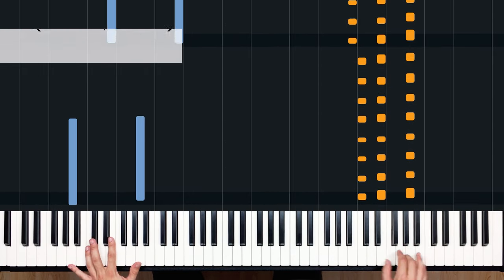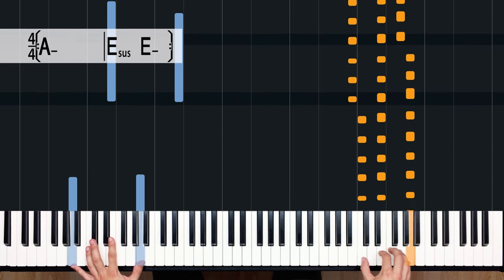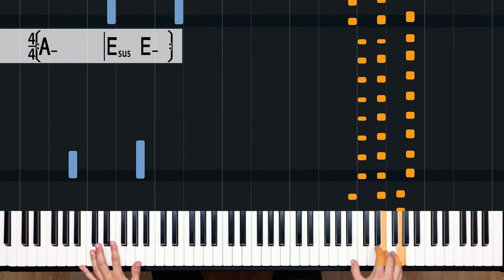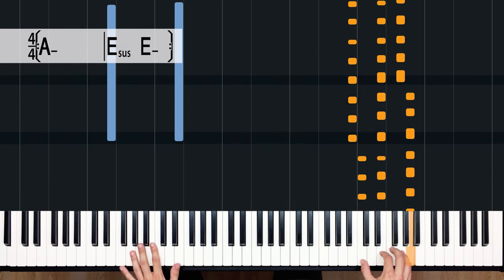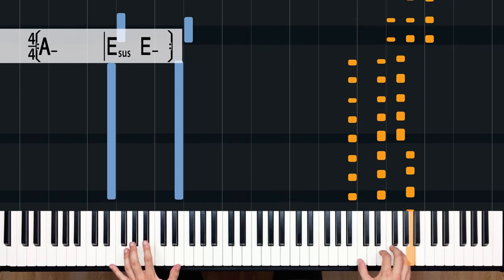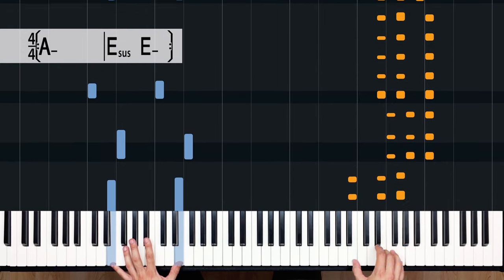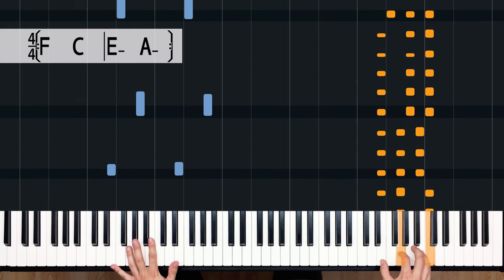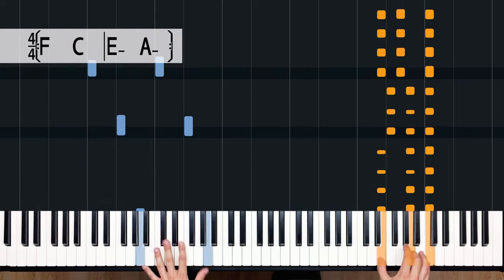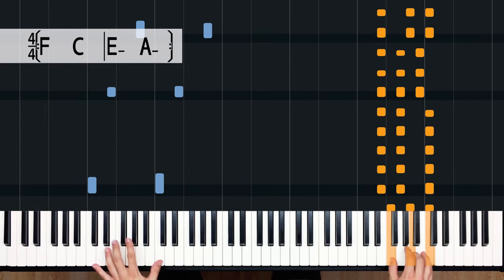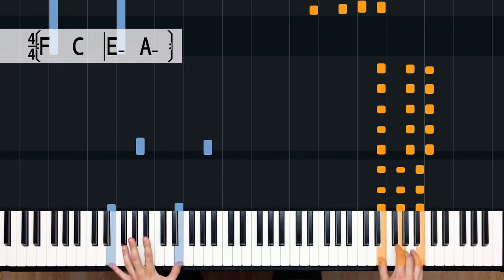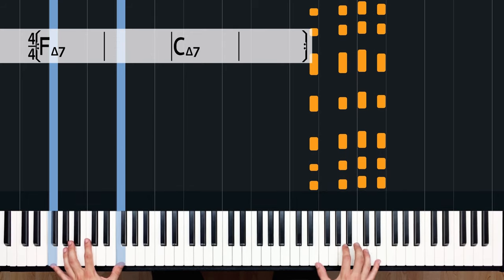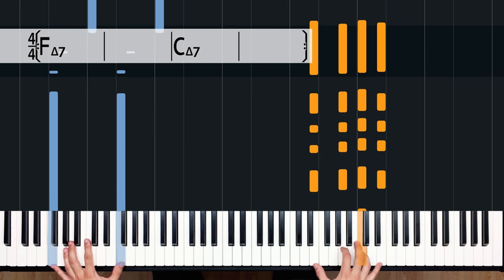...or Dr. Dre — just roll those chords a bit — A minor to E minor. Or 'Mama Said' by Lukas Graham. If we add a little pedal and change the pattern, we get 'Empire State of Mind.'